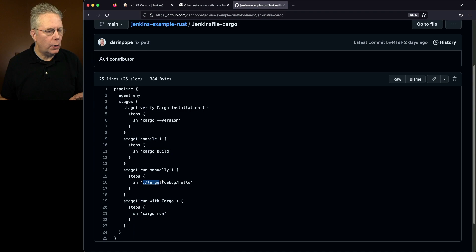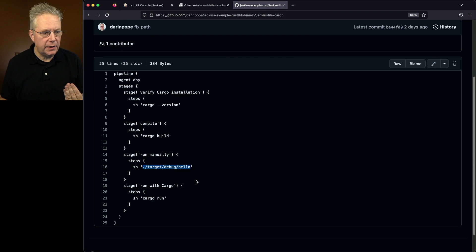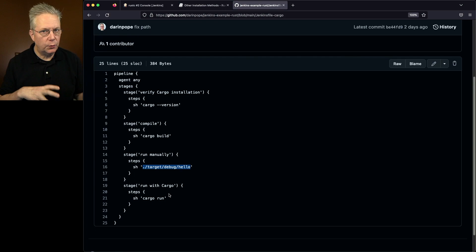But we can also run the binary that's created using cargo. We can just say cargo run because it will use the cargo.toml to find the file to run. So verify the version of cargo is installed, we'll do a cargo build, then we'll manually run the binary and then we'll just use cargo to run the binary.